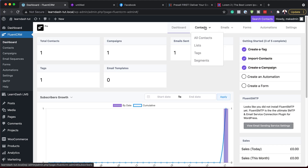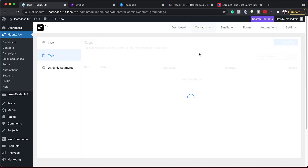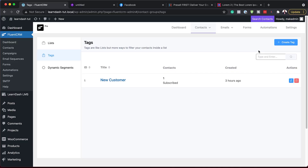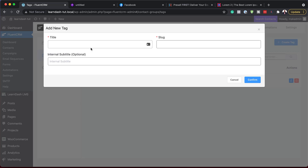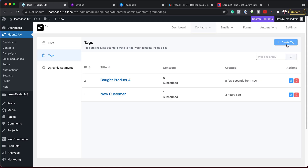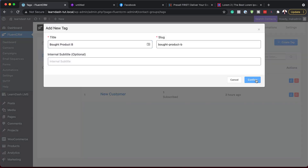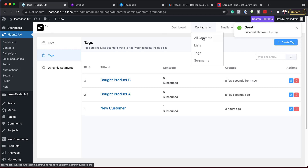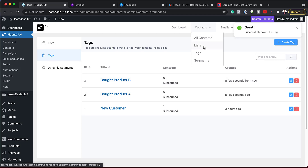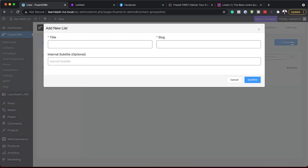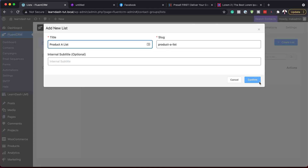What we're going to do now is create a tag. Our tag is going to be called Bought Product A, so that when someone buys Product A we can make automations based on that. I'll click Create Tag and call this Bought Product A, then hit Confirm. I'll also create another tag for Product B and confirm that. Now I also want to create a list. I'll come over to Lists, click Create Lists, and name this list for people that bought Product A, then confirm.